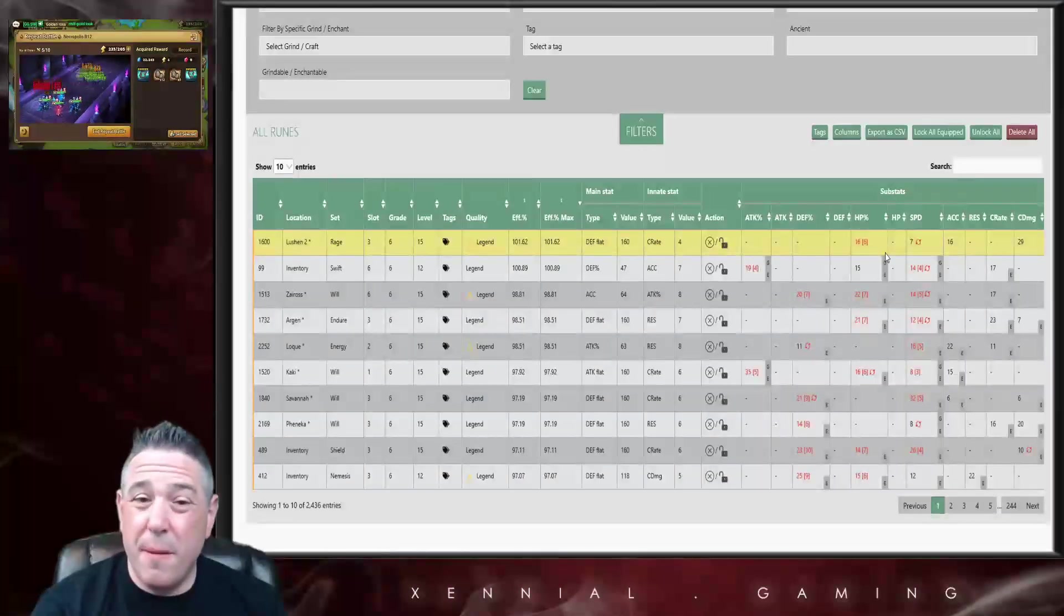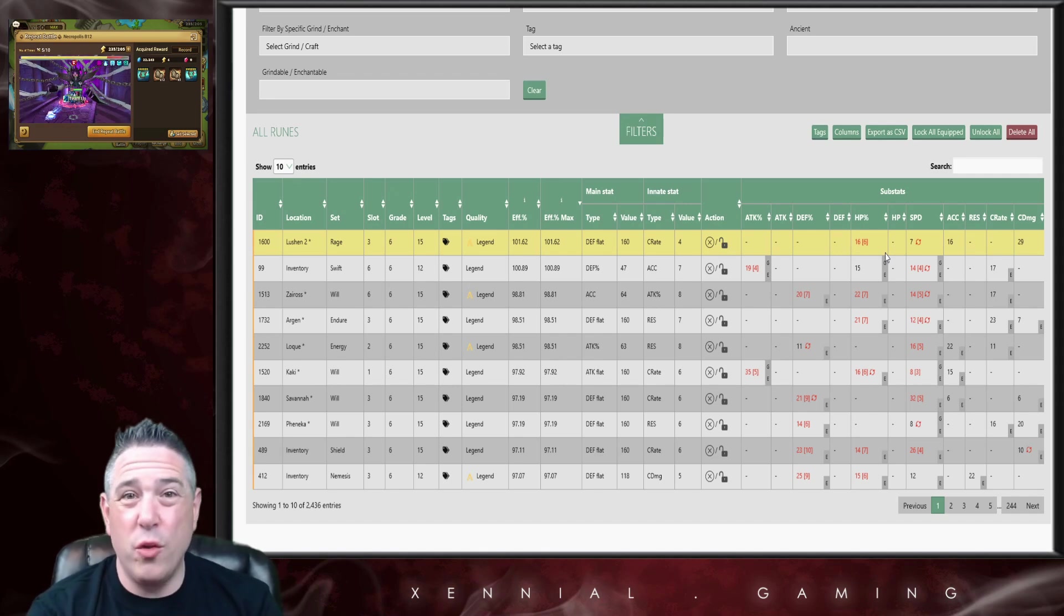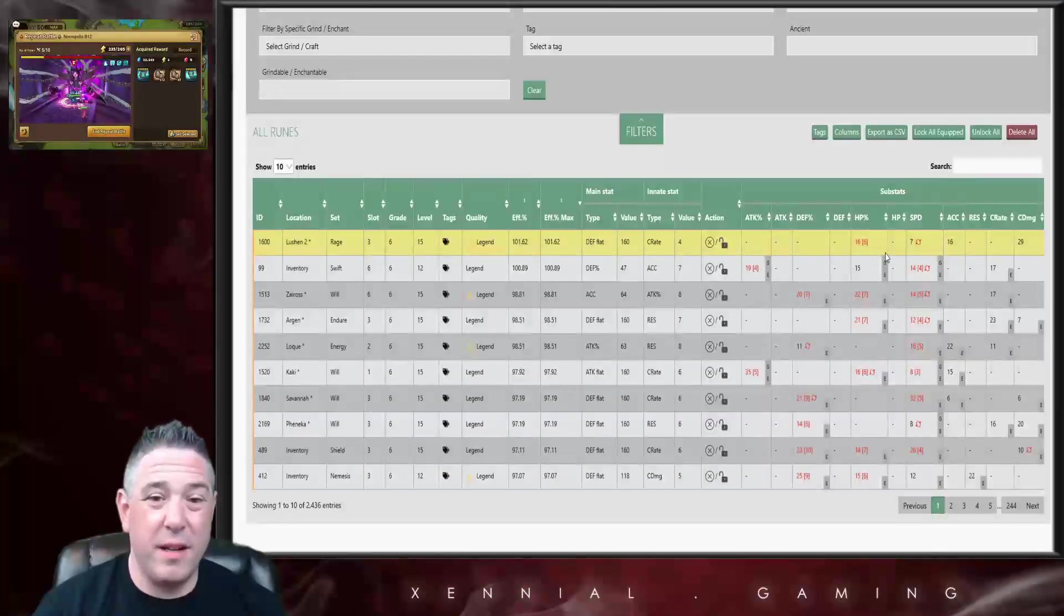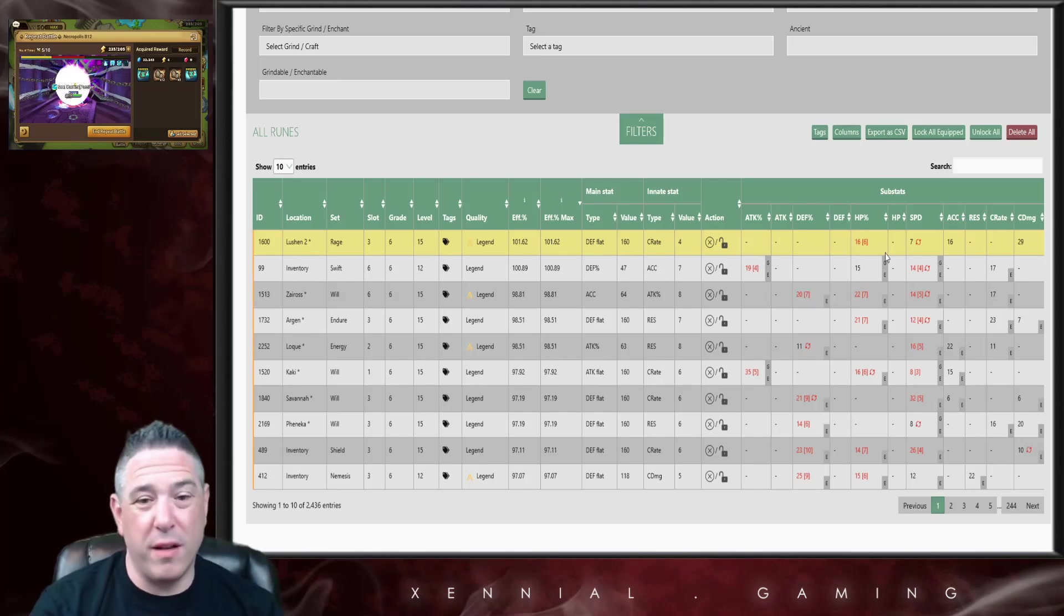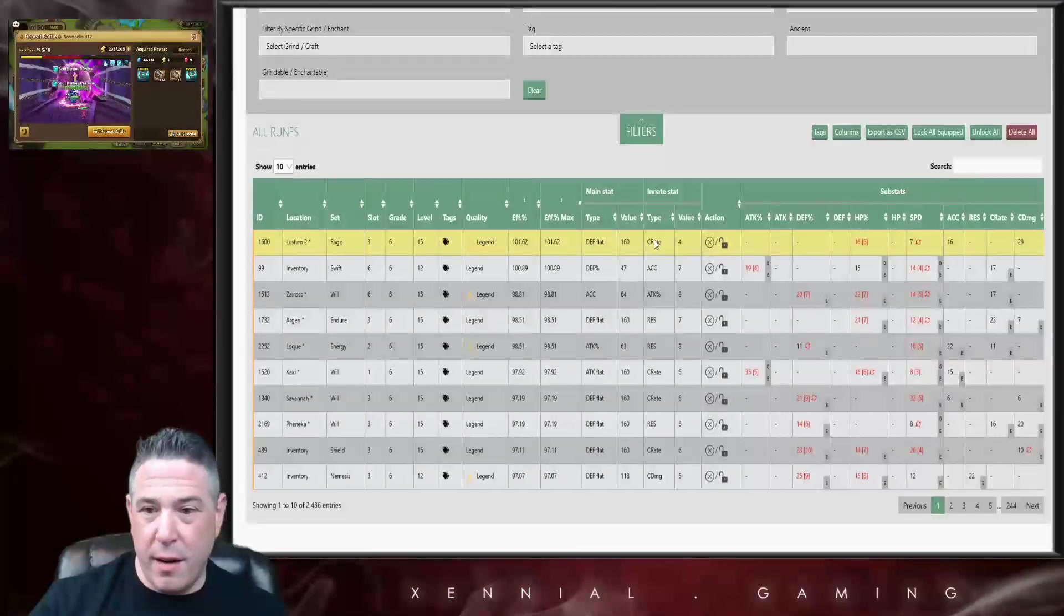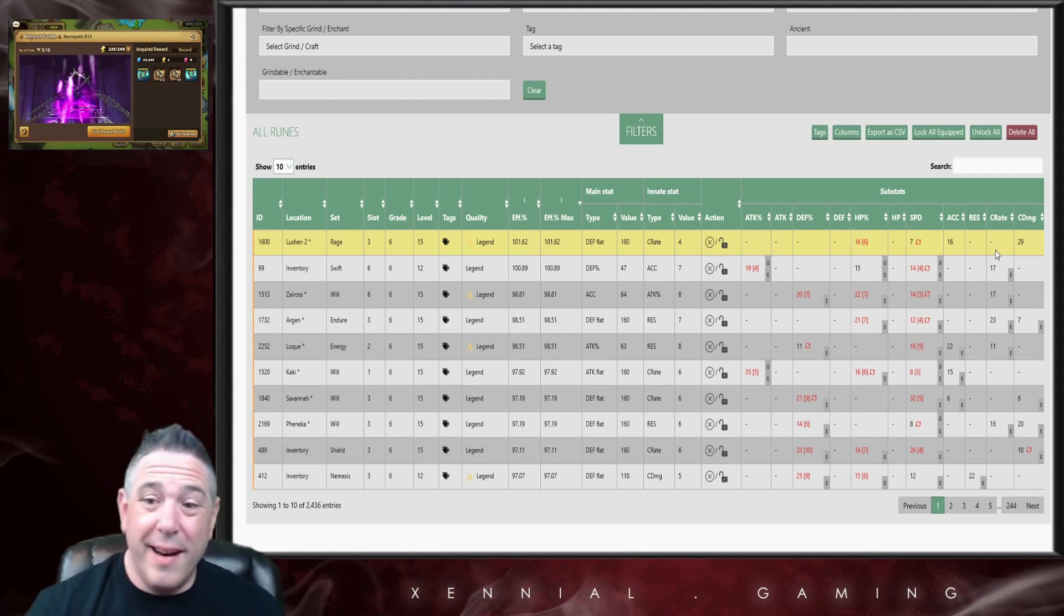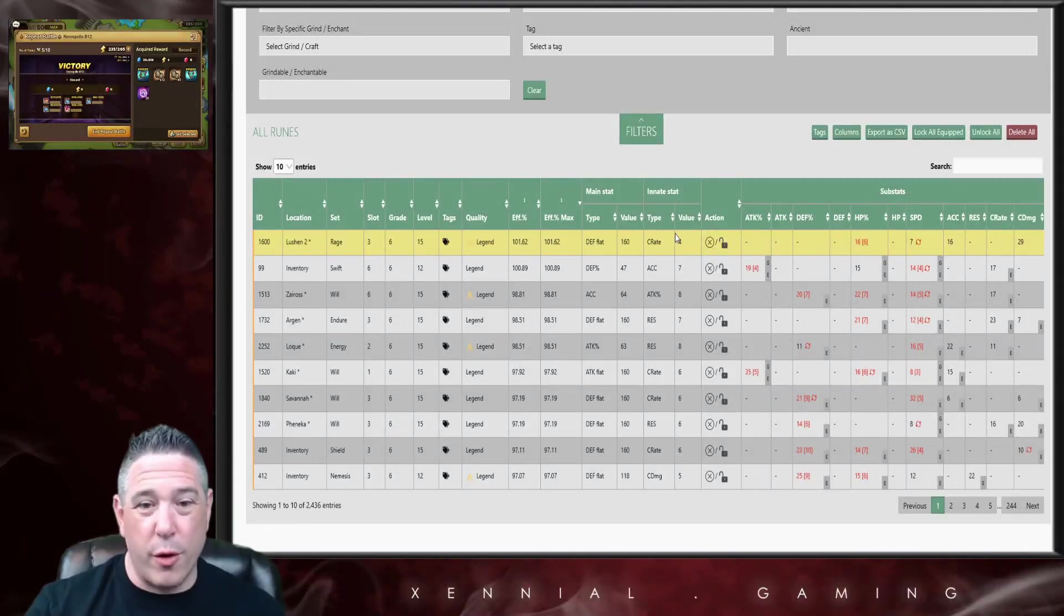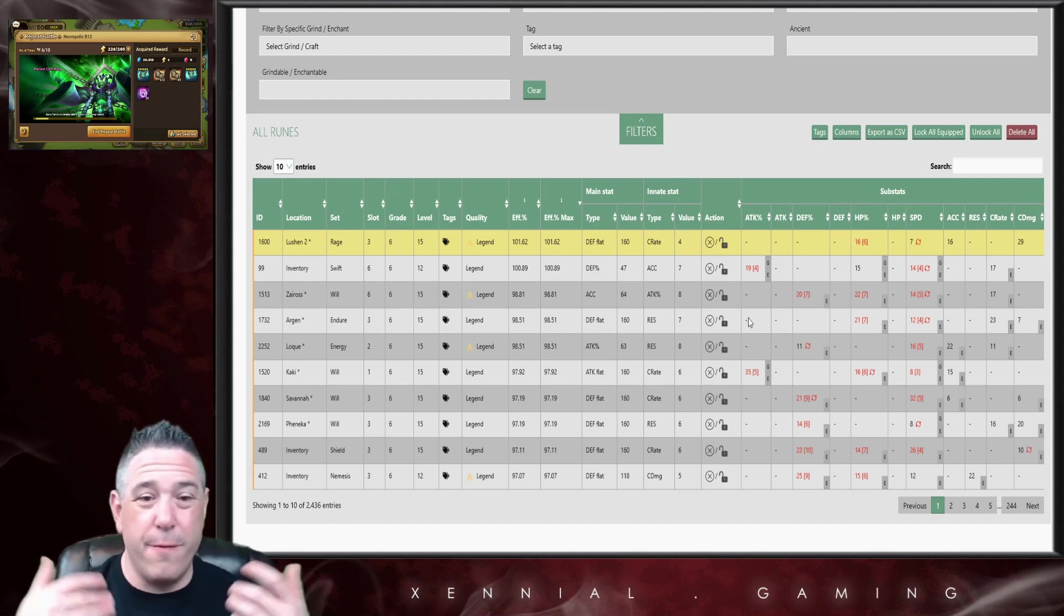Also keep in mind, efficiency is not everything. Efficiency is a tool, one of many. But what efficiency does is it basically tells you how many stats your rune has as opposed to the maximum possible stats a rune can have. So if we look at this Lucian rune right here, it's got crit rate and crit damage, and that's basically what Lucian needs, especially off of slot three. So the fact that it has 29% crit damage and 4% crit rate, that's perfect for Lucian. This rune is much better for Lucian than a 30 speed rune that has HP and defense and no crit rate and crit damage.